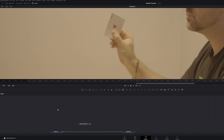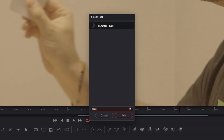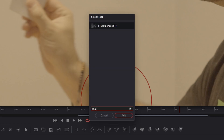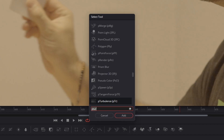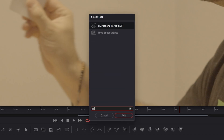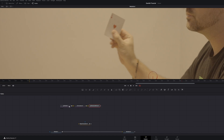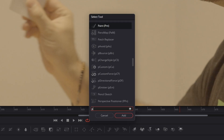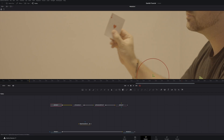Now we're going to create the smoke effect from the card. Hit Shift+Space to bring in a P Emitter, then bring in a P Turbulence, a P Directional Force, and then a P Render.